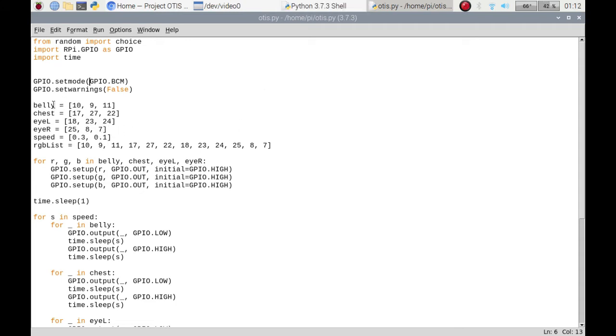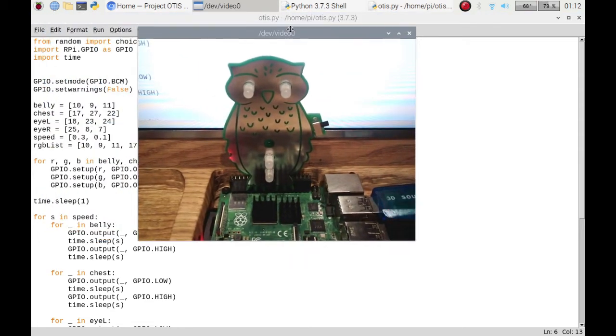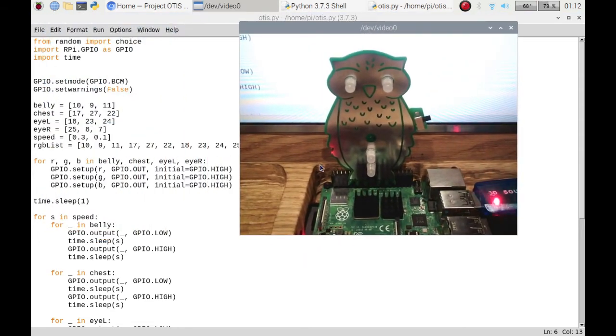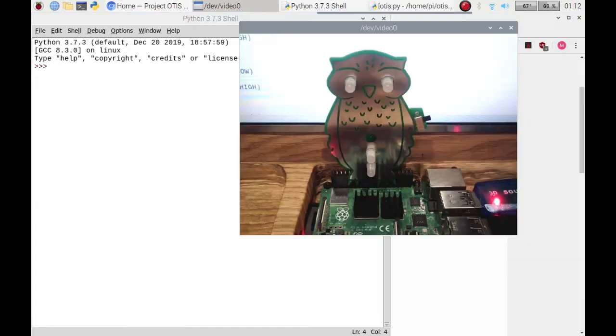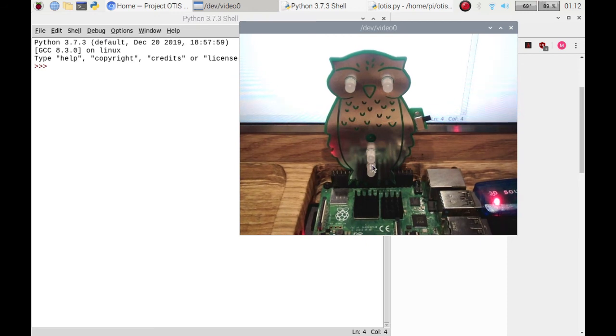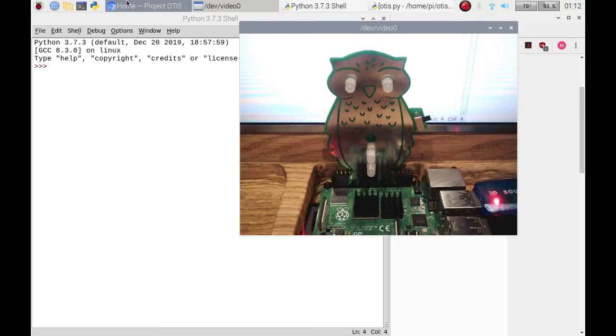There are four lights on Otis. If we just move it over, you've got the belly, you've got the chest one, and then you've got the left eye and the right eye.